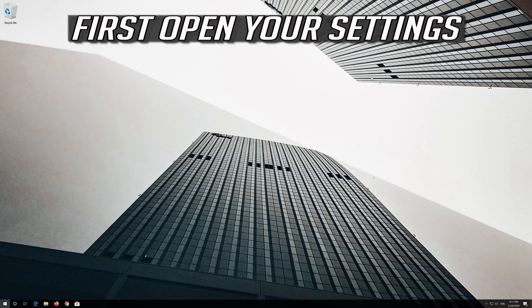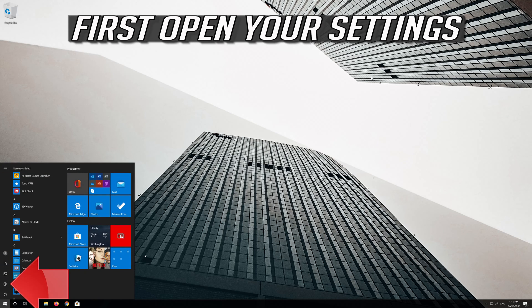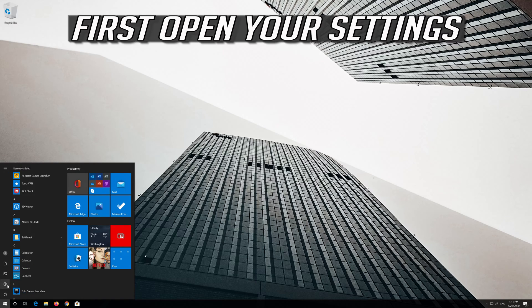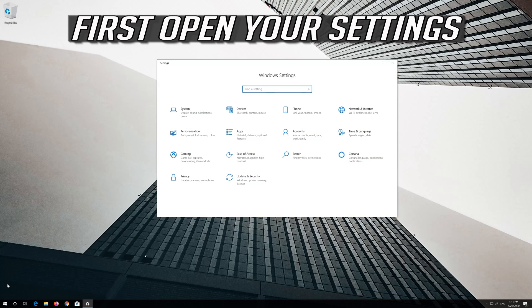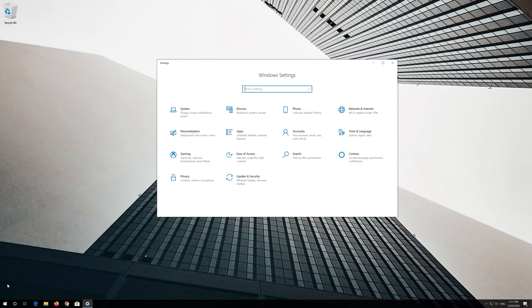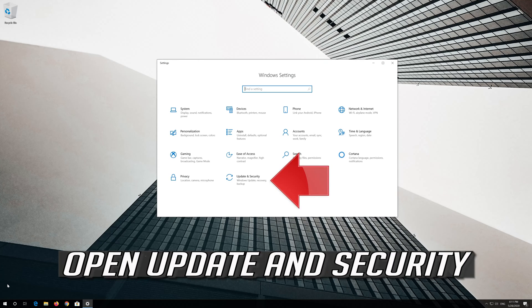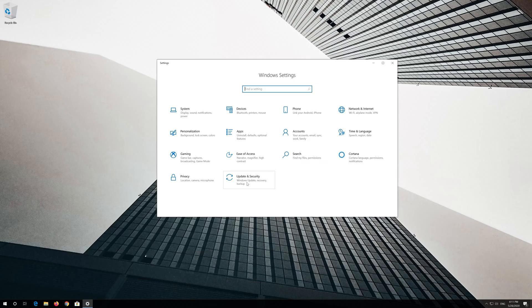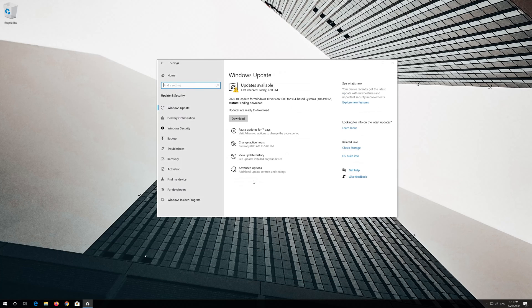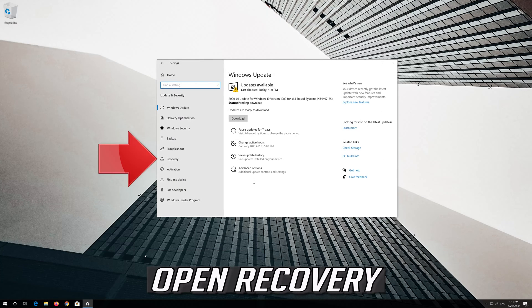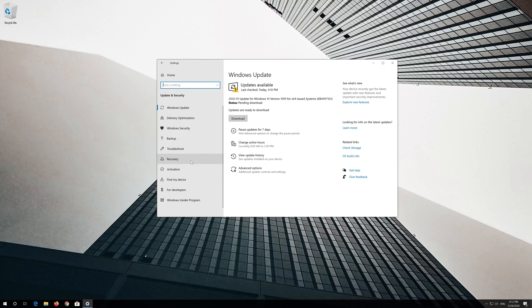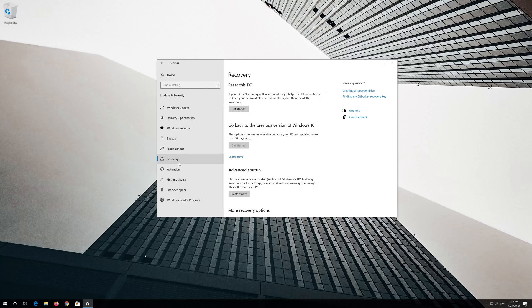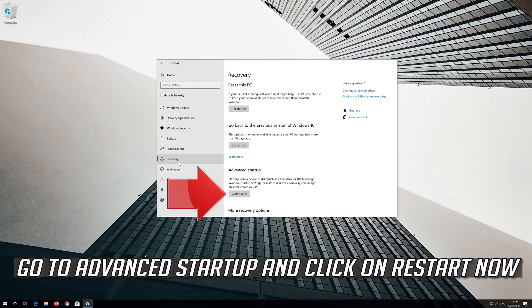If that didn't work, first open Settings. Open Update and Security, then Recovery. Go to Advanced Startup and click Restart Now.